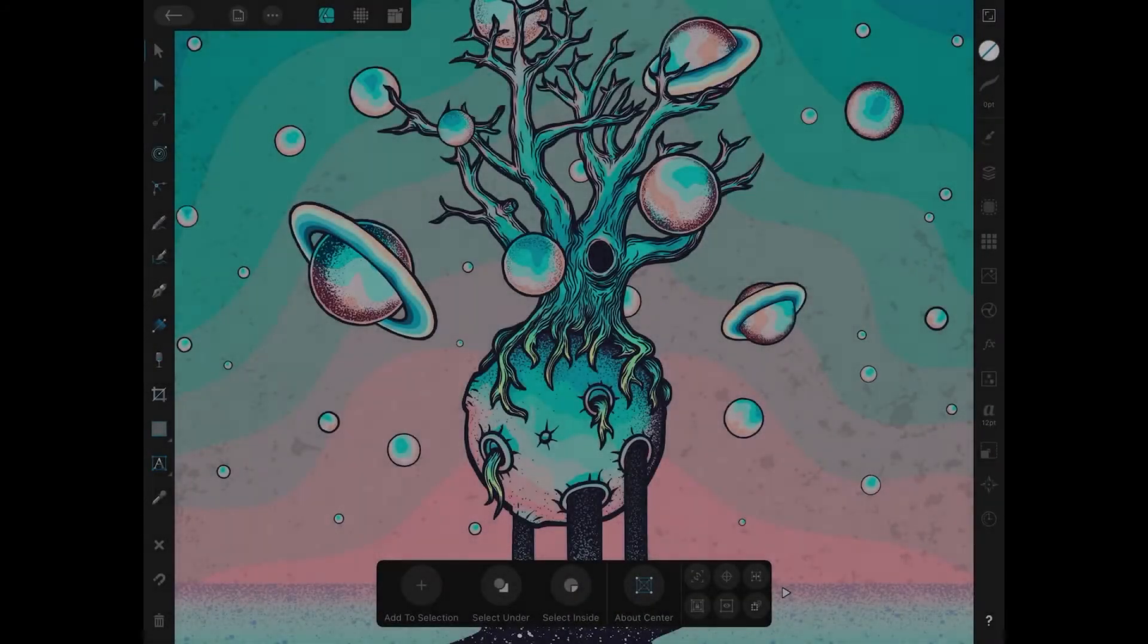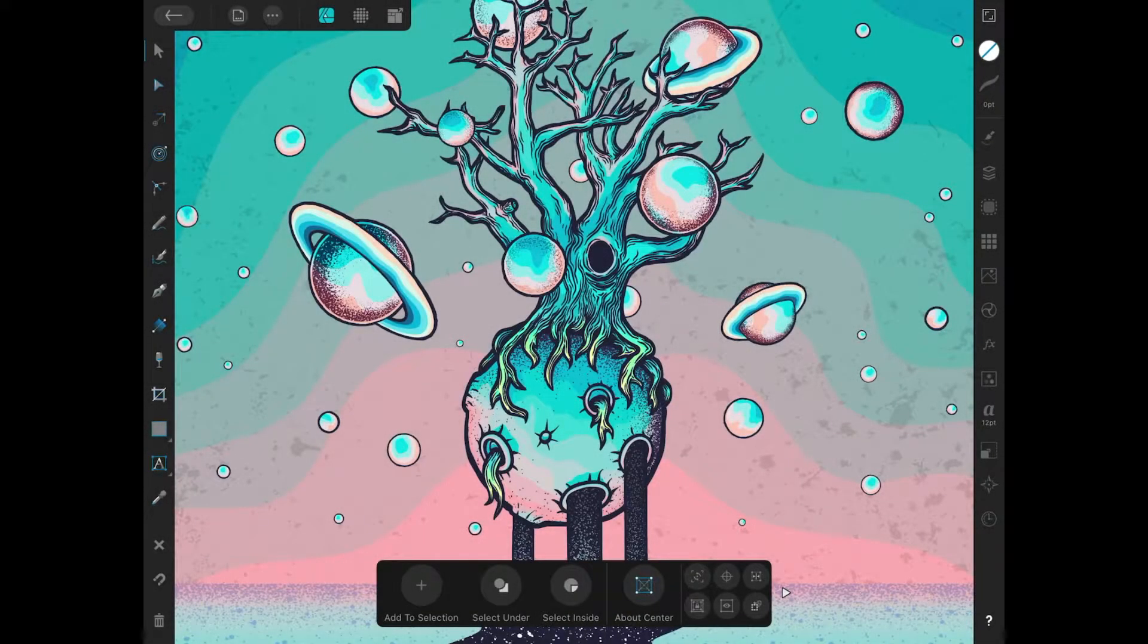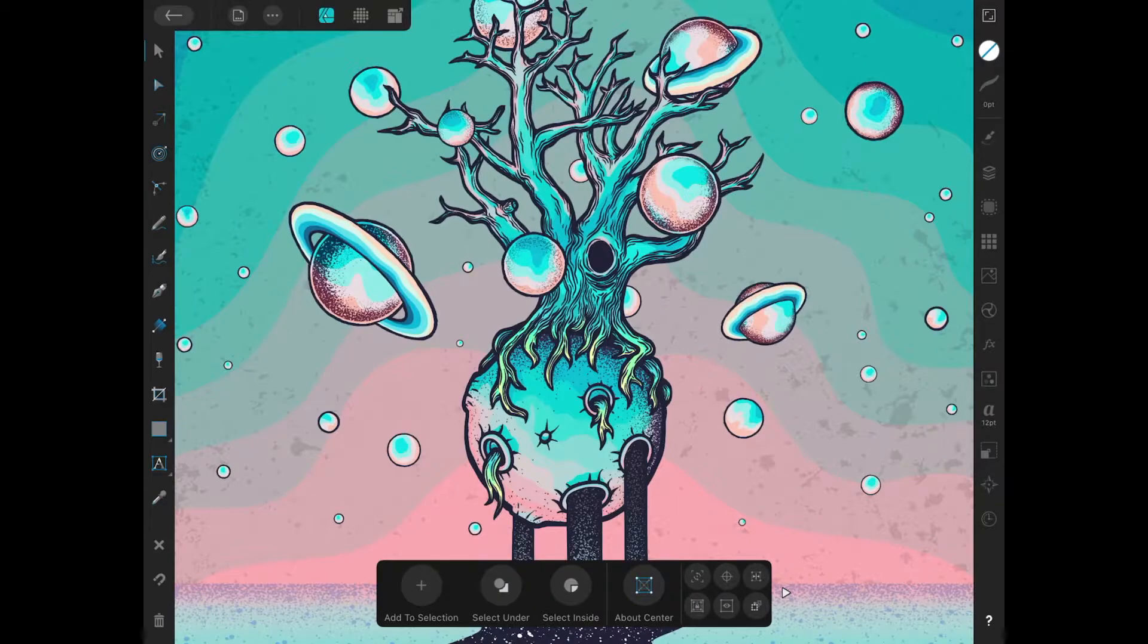This is Nick with Logos by Nick.com and in this tutorial we'll be going over how to use the pen tool in Affinity Designer for the iPad.